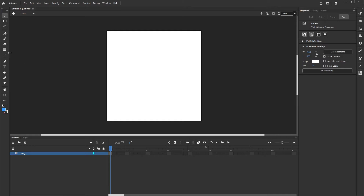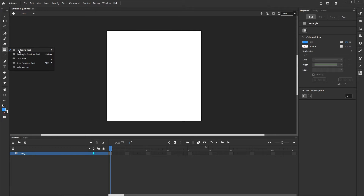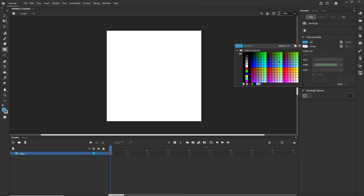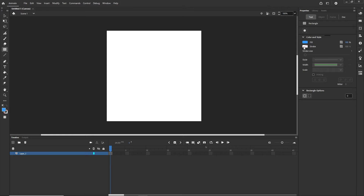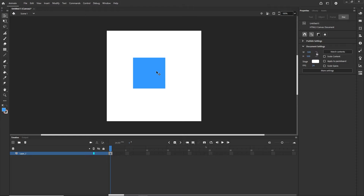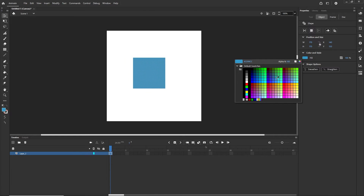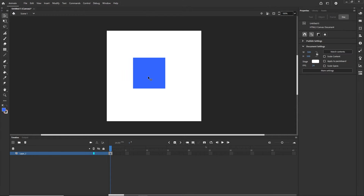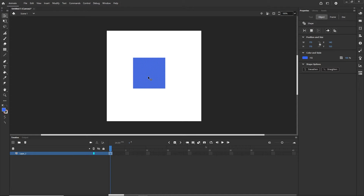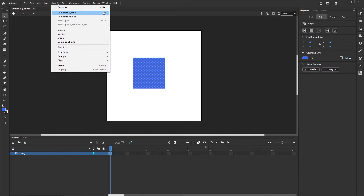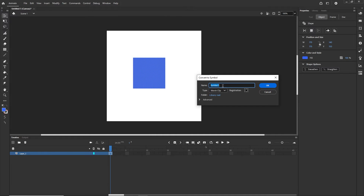I am going to create some shape, so I will go to the rectangle tool and choose some fill — I can go with blue color and I will get rid of the stroke — and create a shape. Right now if I click on this shape I can change the color, but I also have the option to convert this to a symbol to be able to animate it. I can go to Modify > Convert to Symbol, or press F8, and I will call this 'blue' and make it a movie clip, then click OK.